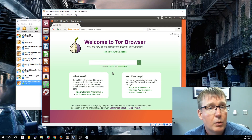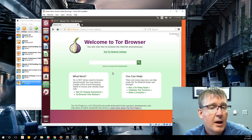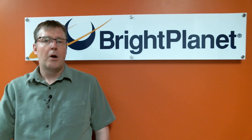That concludes our video for today. The next video will show you how to use the Tor Browser to access .onion sites, which is the real true dark web content. If you like this video, be sure to head over to our Deep Web University where you'll find more videos, white papers, and articles about open source web harvesting for your business. I'd also invite you to join our monthly newsletter for exclusive insights and partner updates.